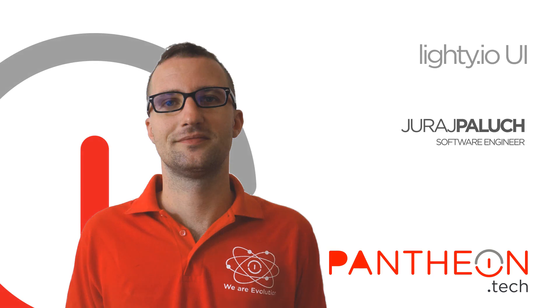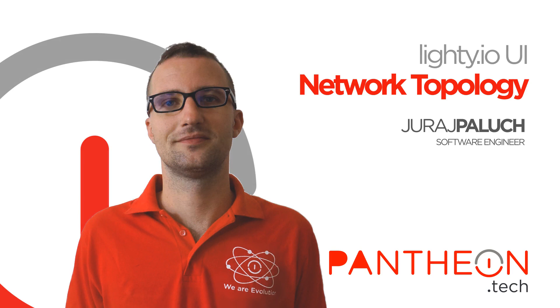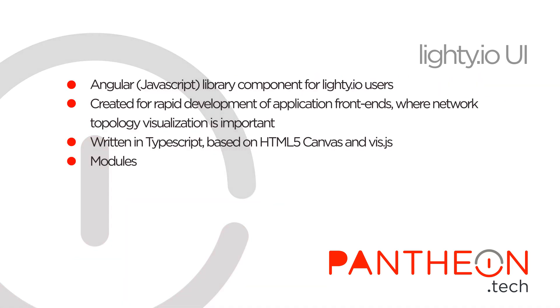Hello and welcome to the Lighty.io UI presentation. Lighty.io UI is a network topology visualization component designed as a tool for developers to create front-end network visualization applications.